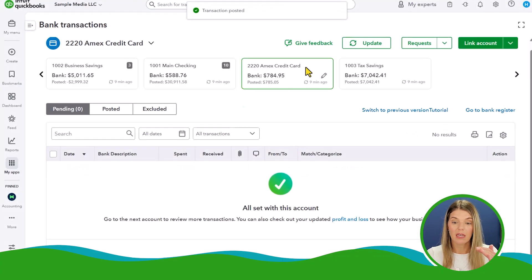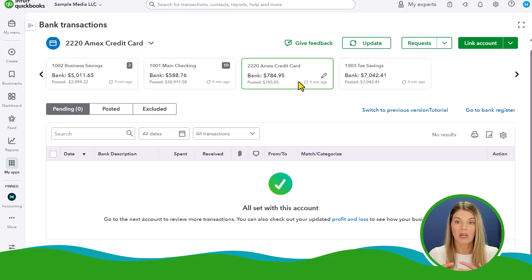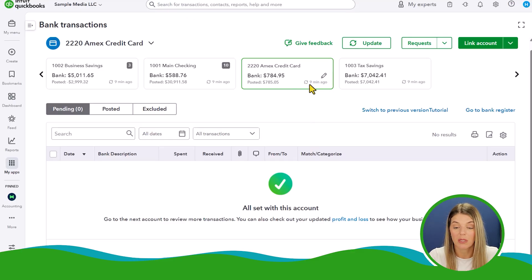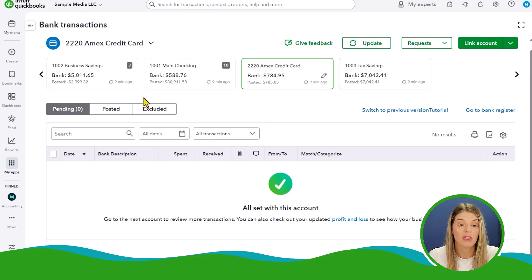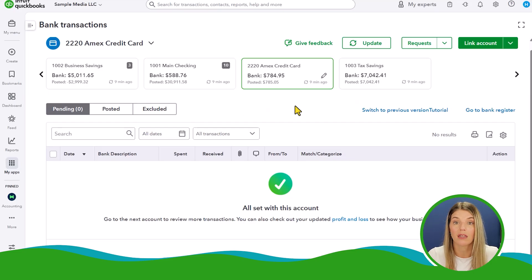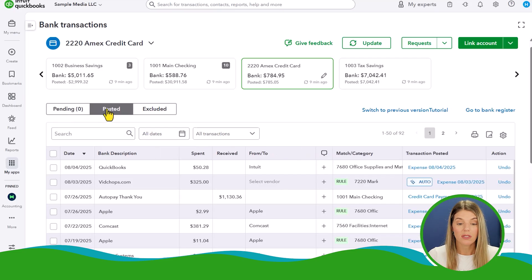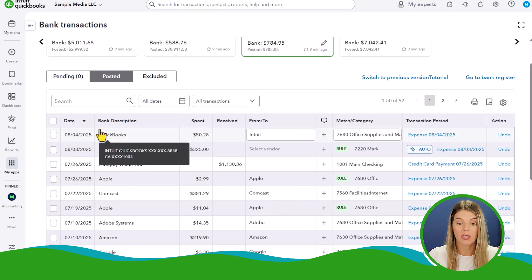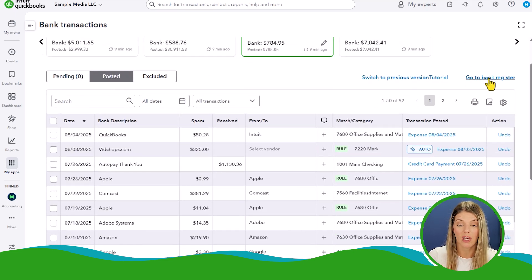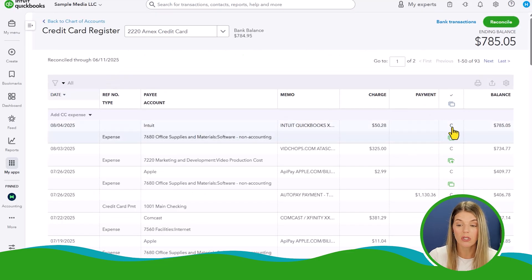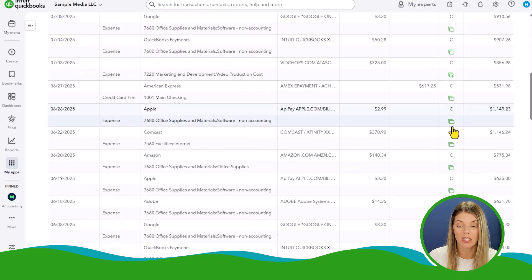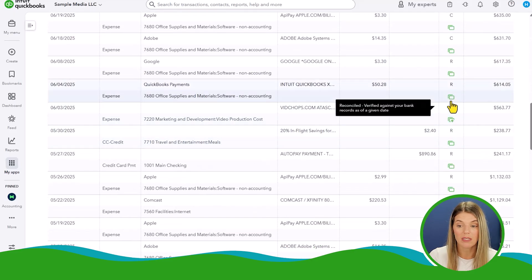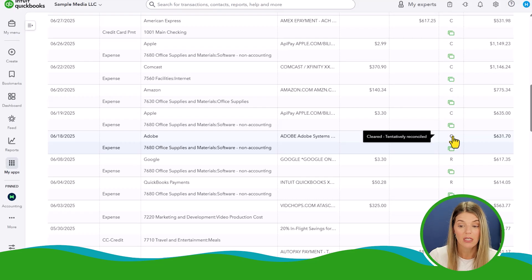Everything pulled from the American Express has now been properly coded and is up to date — last refreshed nine minutes ago. Depending on how often you do your bookkeeping, you can keep these pretty refreshed based on your transaction volume. Here's a list of transactions that have been posted. Once posted, they are on the register, and you can go to the right-hand side to view that register at any point.